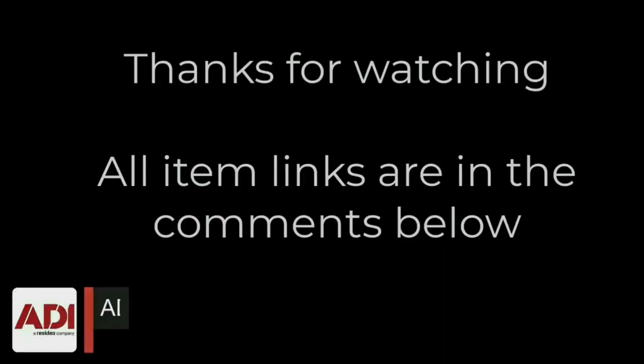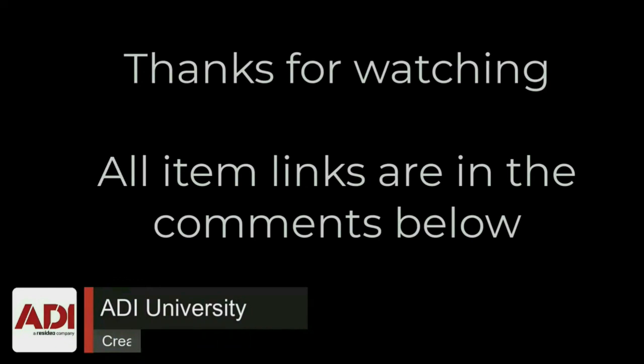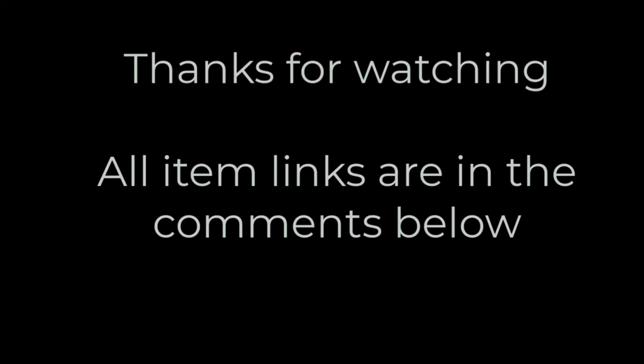Thanks very much for watching. All the products mentioned in this training video can be found on our website. Links are below. Don't forget to subscribe. Thanks very much.